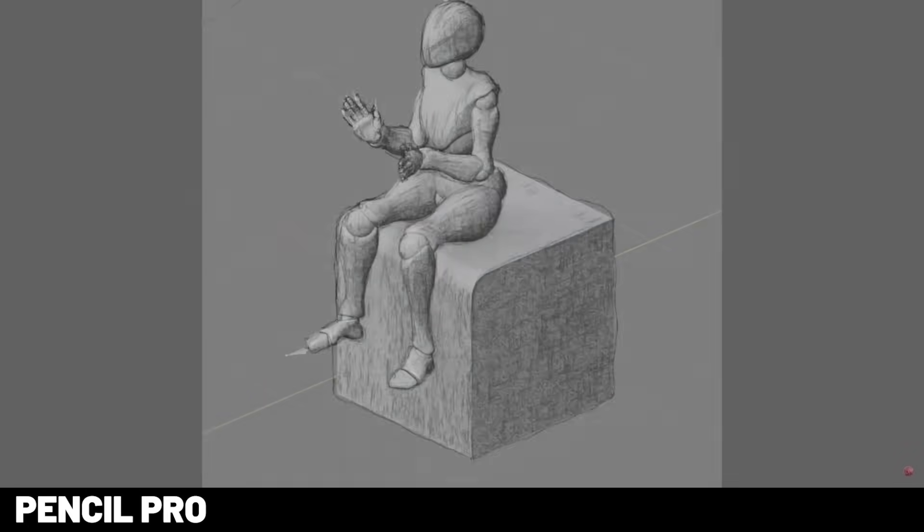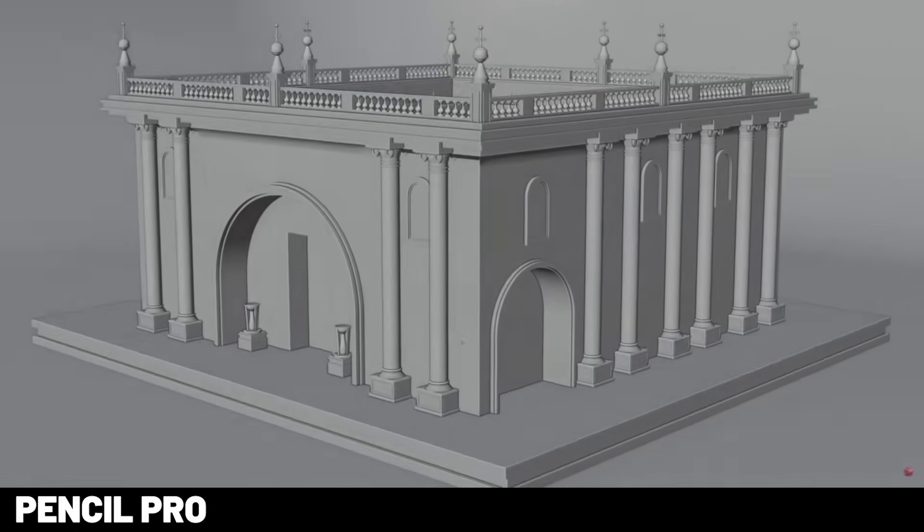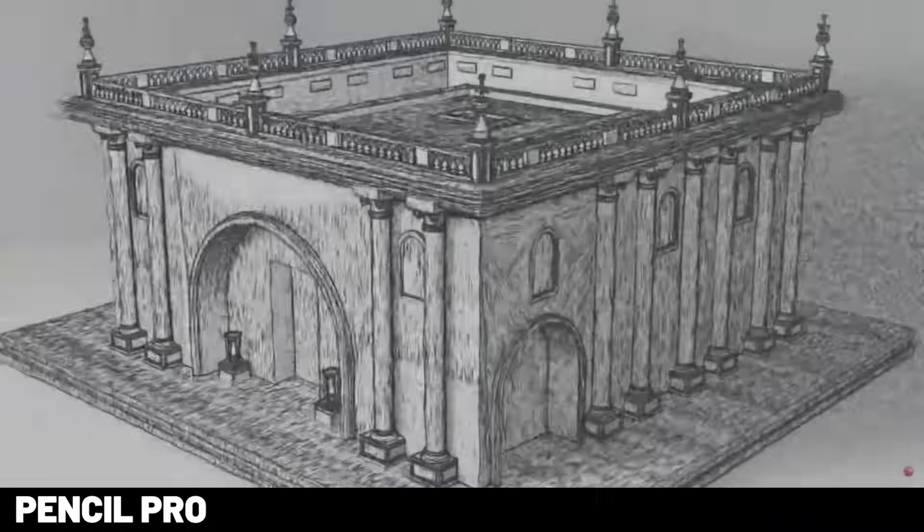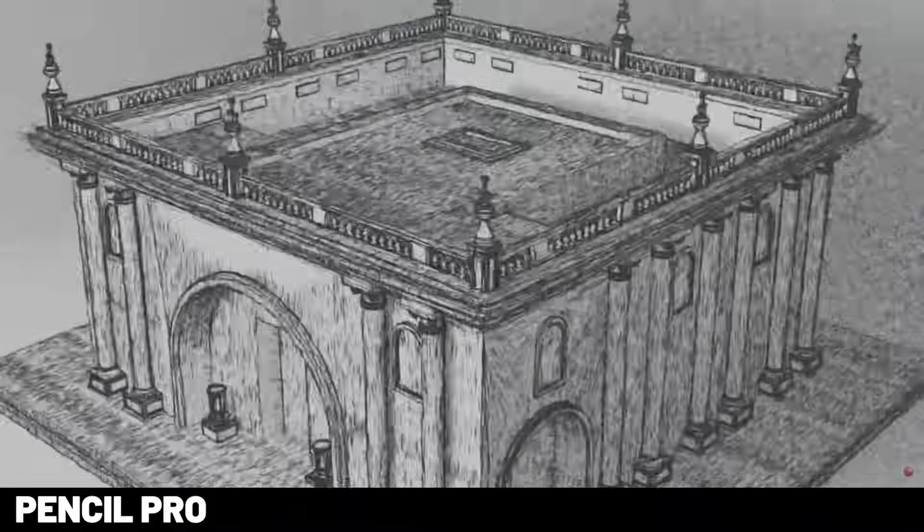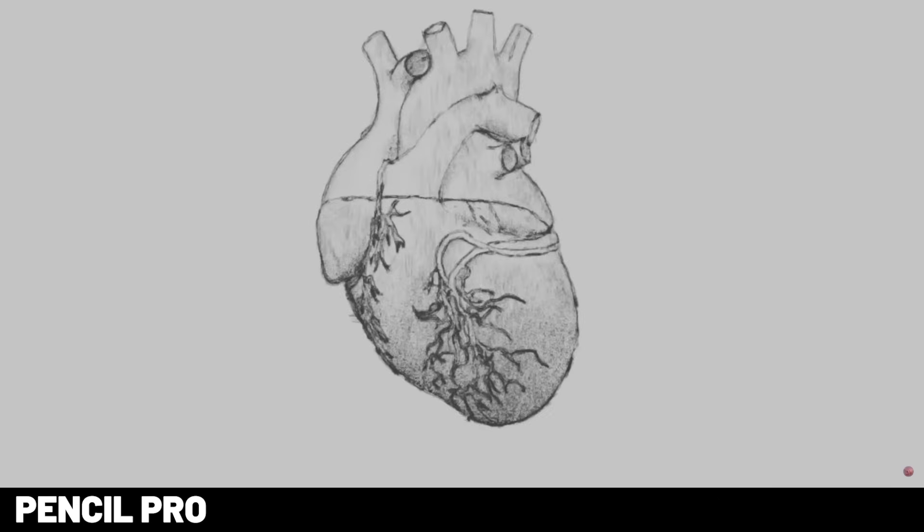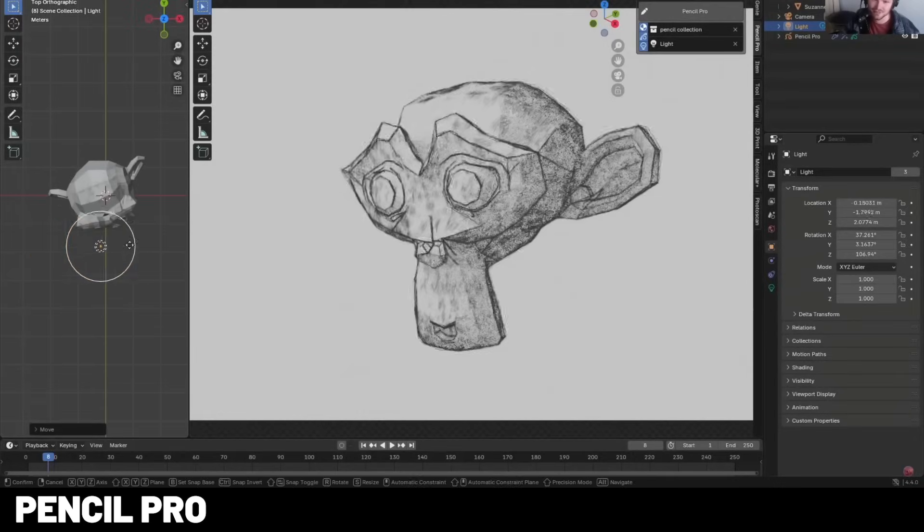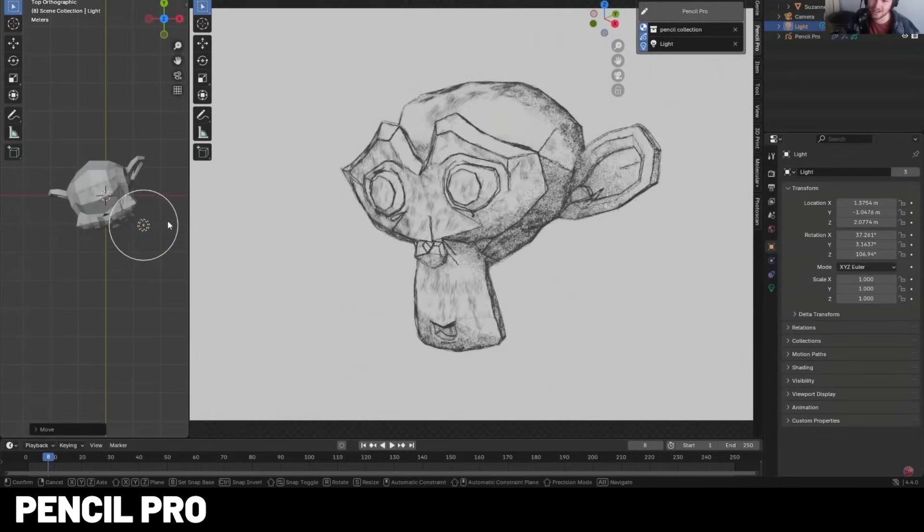CG Matter actually just dropped another amazing add-on. This one instantly converts your 3D scene into a pencil sketch. You can dial in the stroke density, weight, and style sliders to achieve a hand-drawn look in seconds. No post-processing or manual line art required.